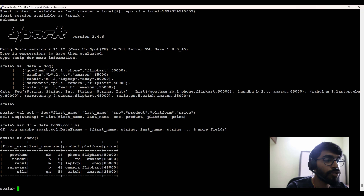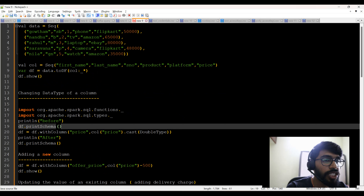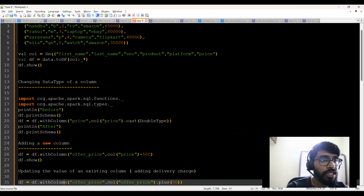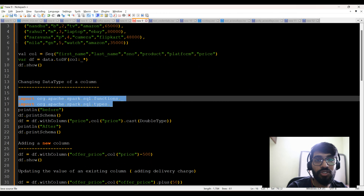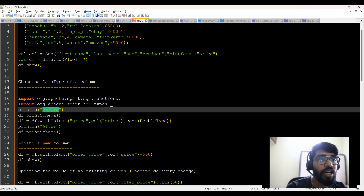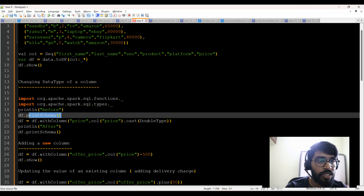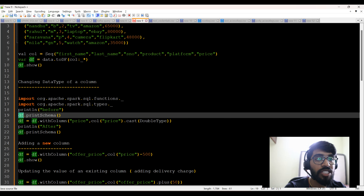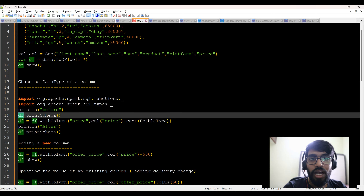So the first thing we're going to do is changing the data type of a column — that is the first exercise. I'm importing functions and types from the Spark SQL library, then printing before and after — before the schema change and after the schema change — using the printSchema method. What printSchema does is show you the type of the data for the DataFrame created in line number 9. Spark internally infers data types based on the data.